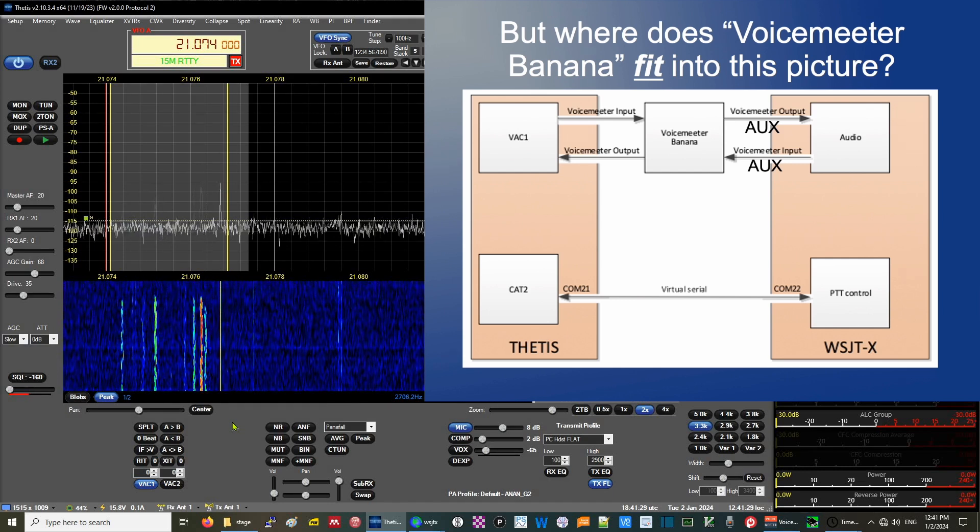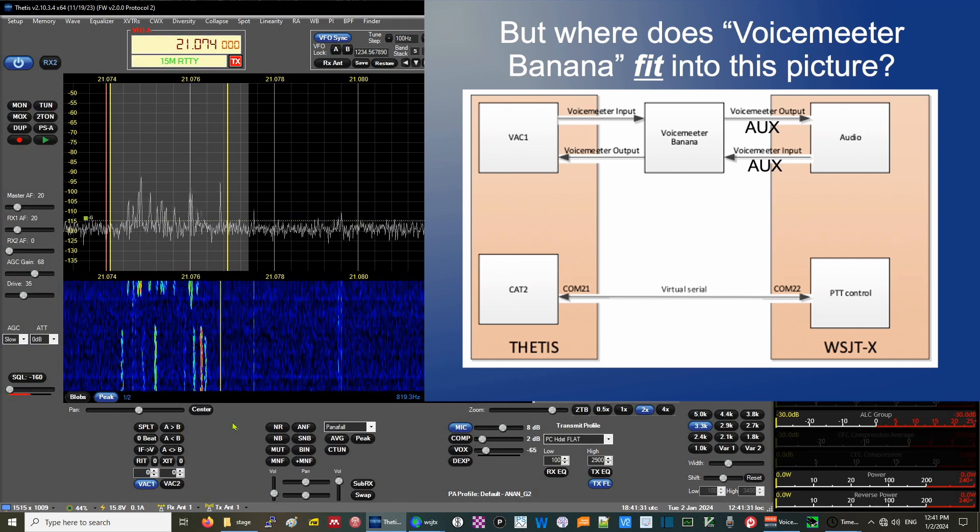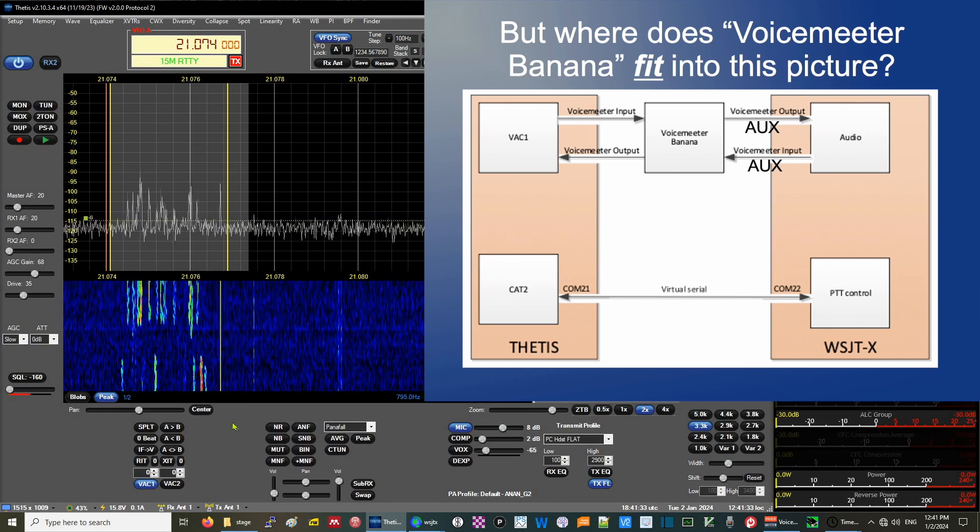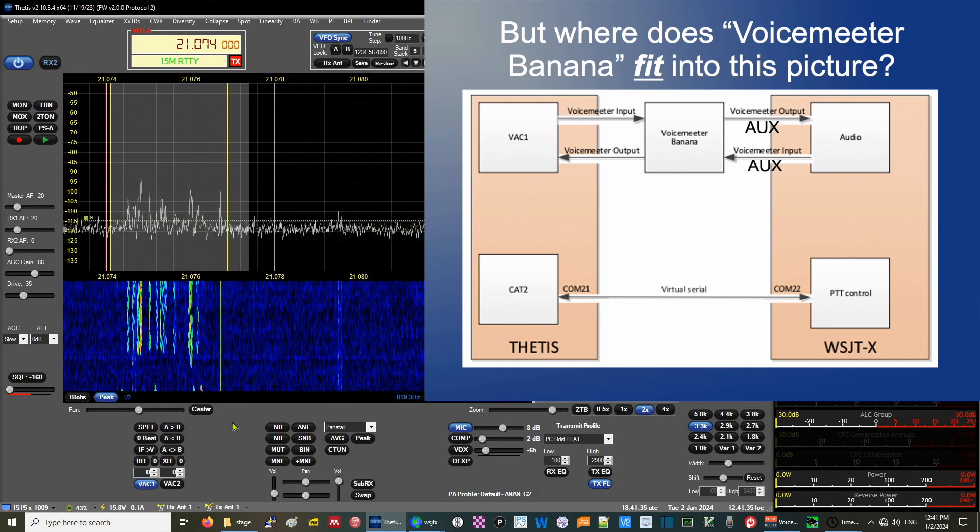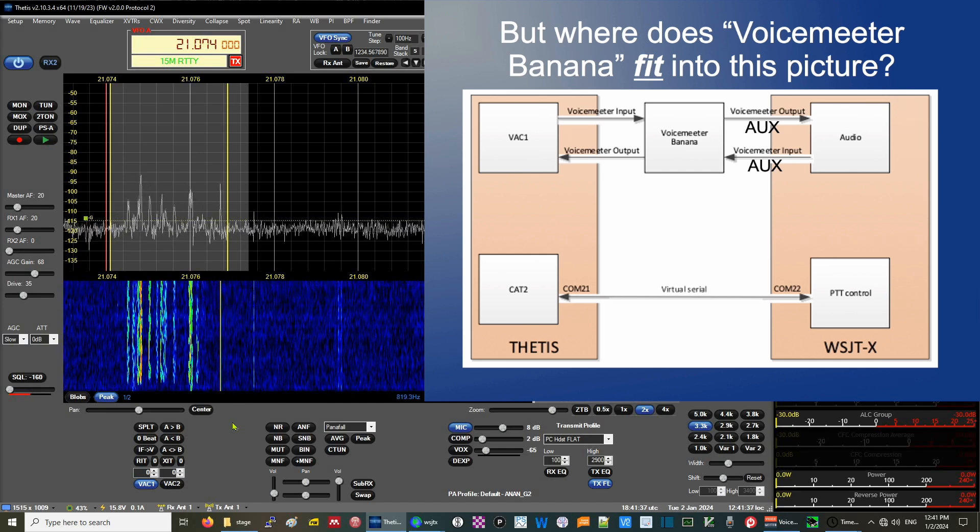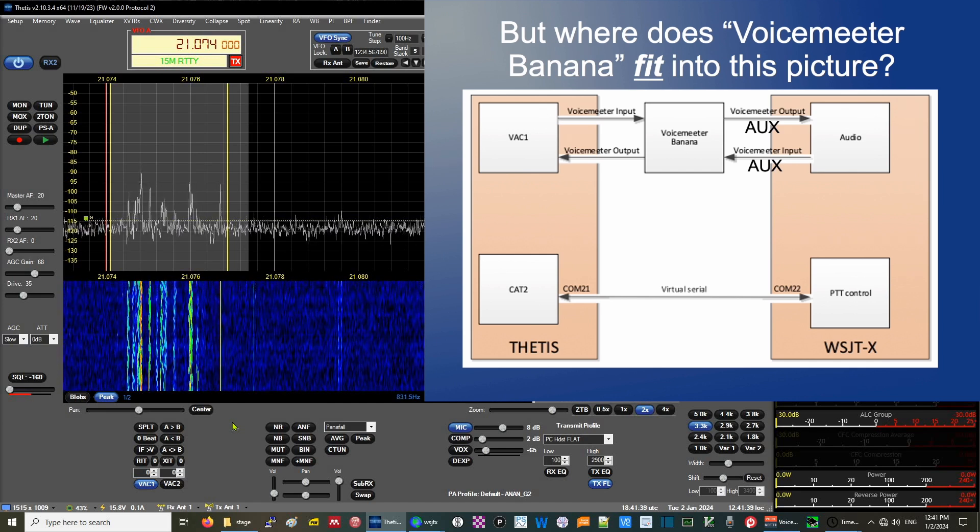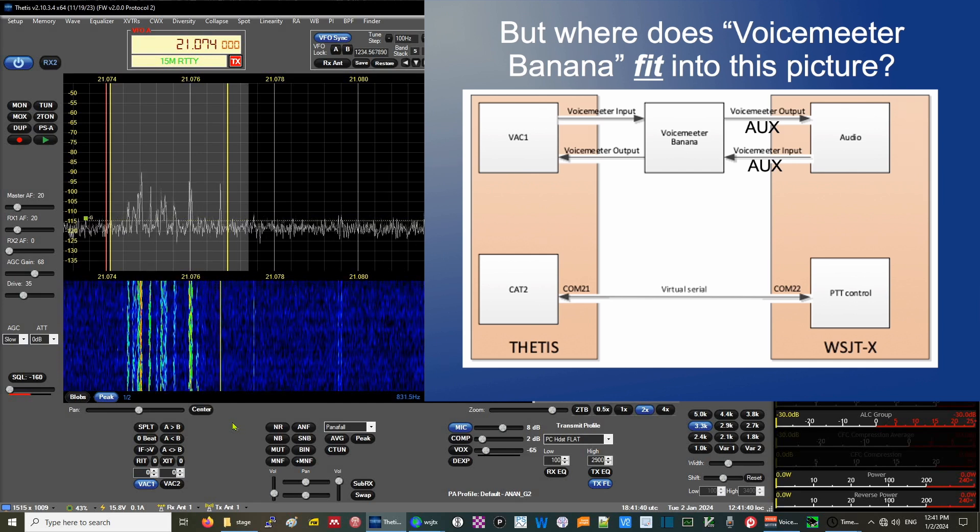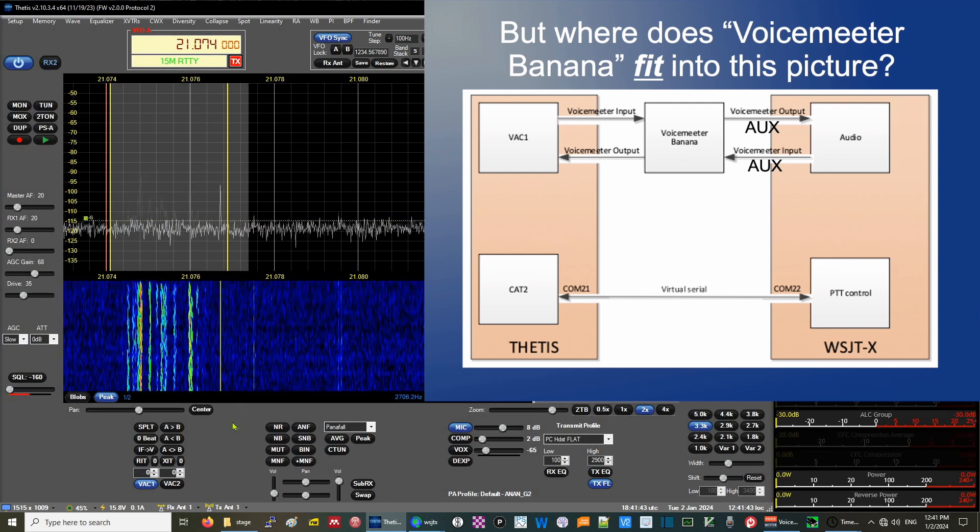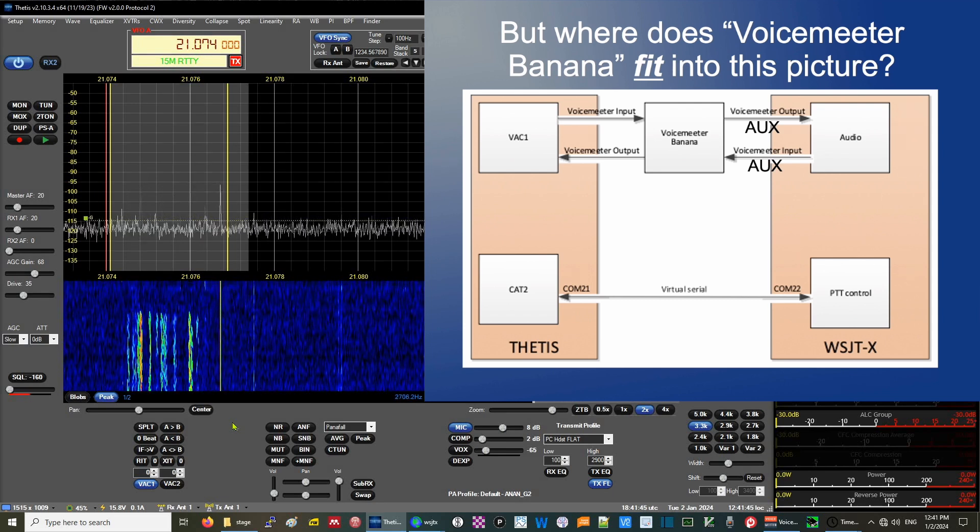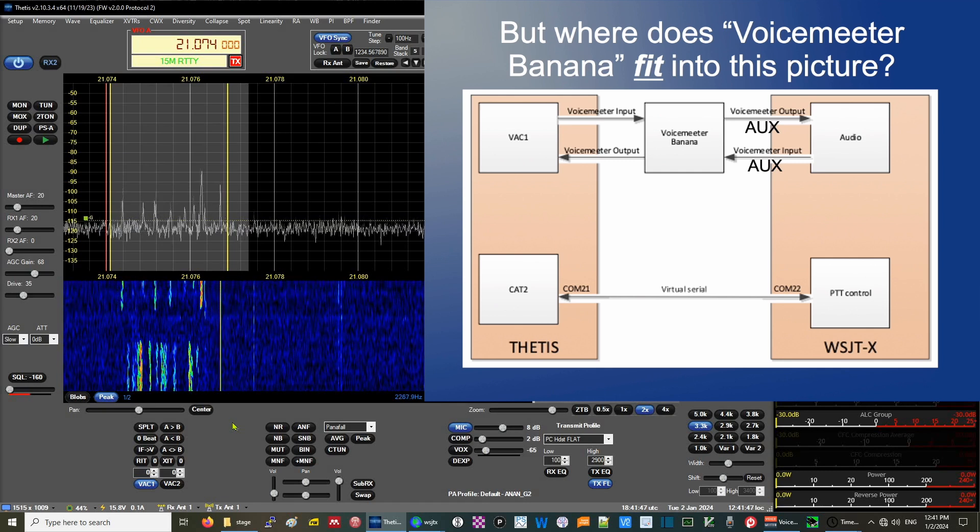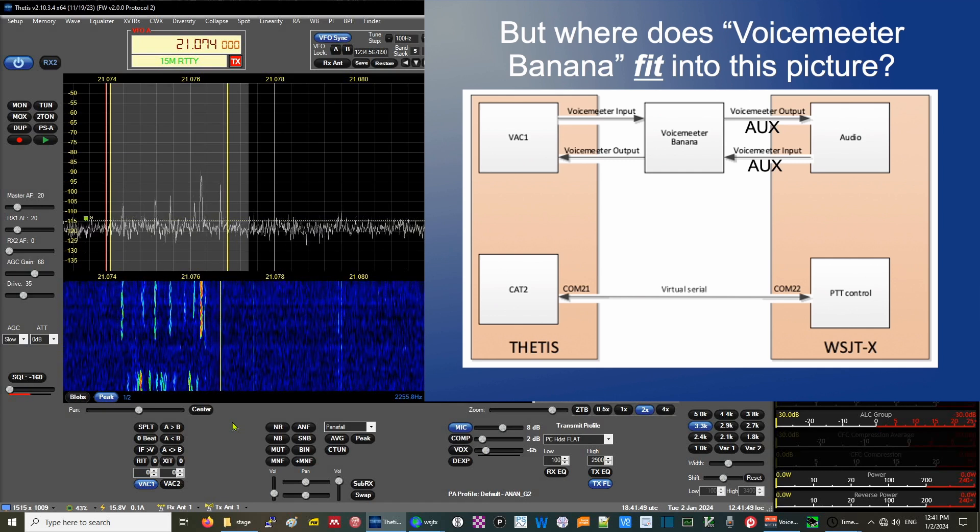We're going from Thetis over to WSJTX in two streams. One, the audio which uses the virtual audio cable or VAC, and the other one, the CAT control. CAT control uses a virtual serial port pair, COM21 and COM22.